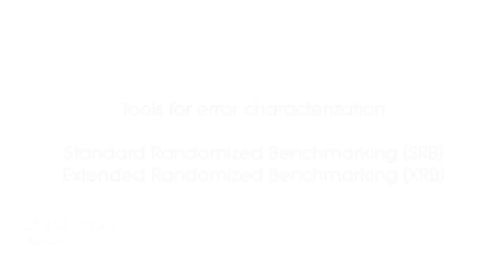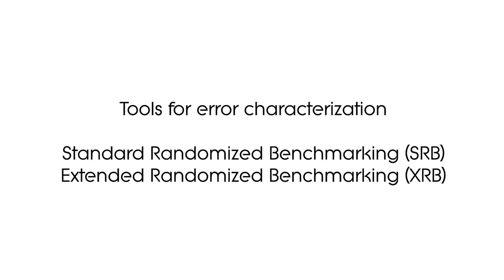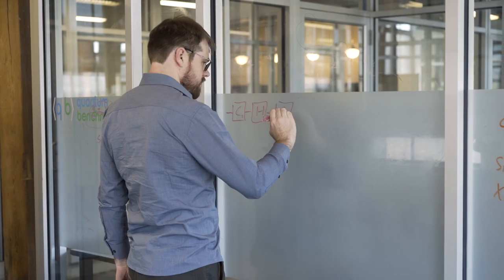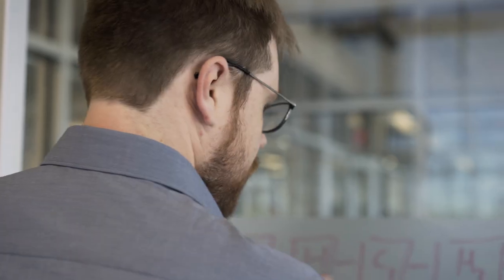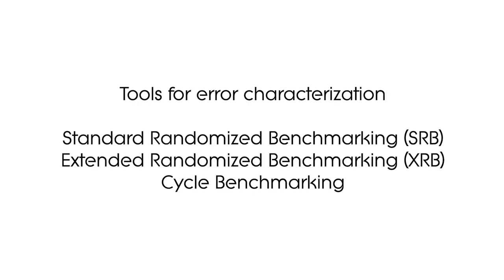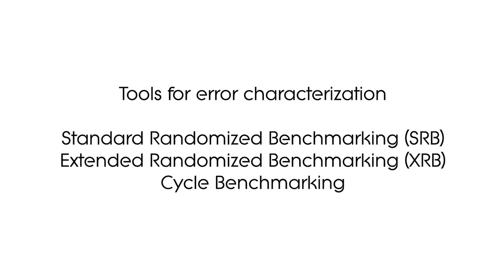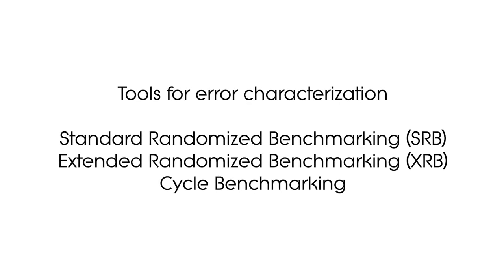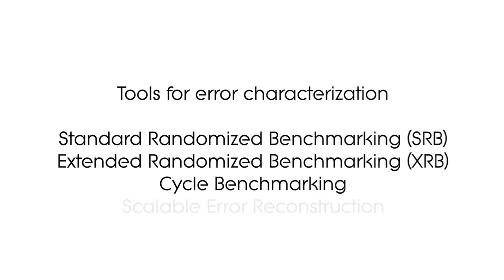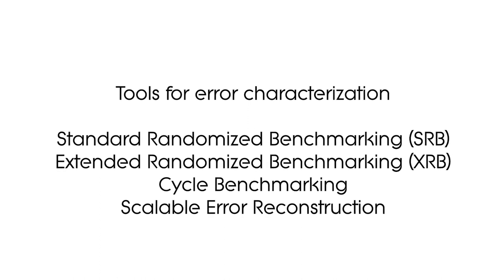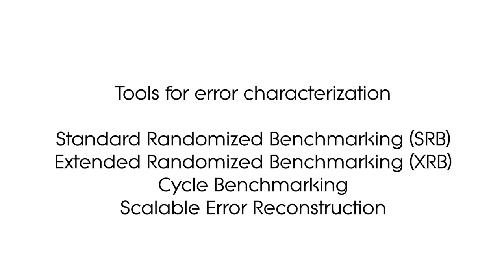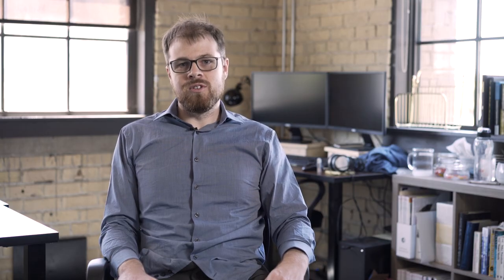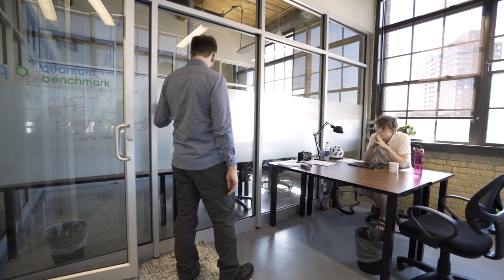We have different tools for different tasks. The SRV and XRV modules give important information on individual qubits and specific operations called gates. The cycle benchmarking module characterizes the global error rate across the entire quantum processor. The scalable error reconstruction module can efficiently characterize the dominant errors in a large-scale quantum processor. These tools are important for optimizing the performance of quantum hardware.